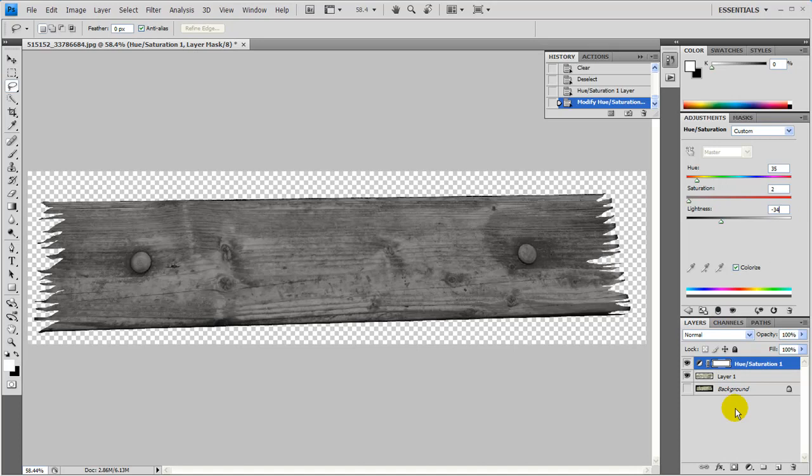And there we go. Whoops. I missed saturation. No wonder it looks a little off. So we're going to make sure that's 22 in the saturation. And there we go. Okay.